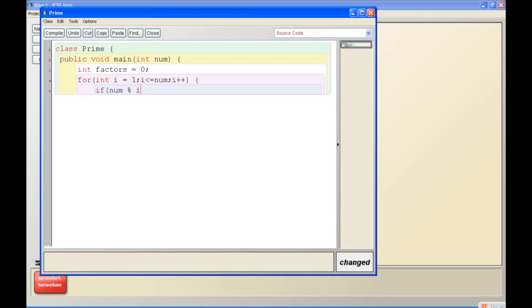Now what you write is: if num percent i. Now this percent is the modulus operator. What it basically does is it gives you the remainder of anything. So if num percent i, basically what it returns is the remainder of num divided by i. Let's say you have 11 and i is one, so 11 divided by 1 will give you a value of 0. 11 divided by 2 will give you a value of 1 - that's the remainder, because 2 goes into 11 five times and leaves one remainder. So if n mod i equal to equal to 0...